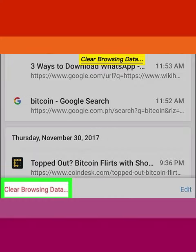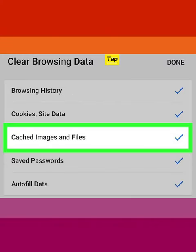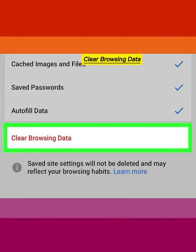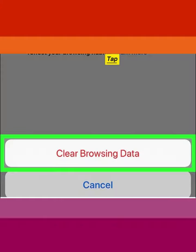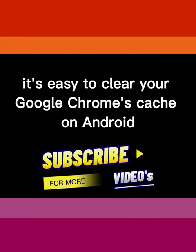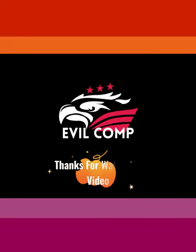Tap Clear Browsing Data. Tap Cached Images and Files to check it, then tap Clear Browsing Data. Tap Clear Browsing Data again when prompted. It's easy to clear your Google Chrome's cache on Android. Thanks for watching!